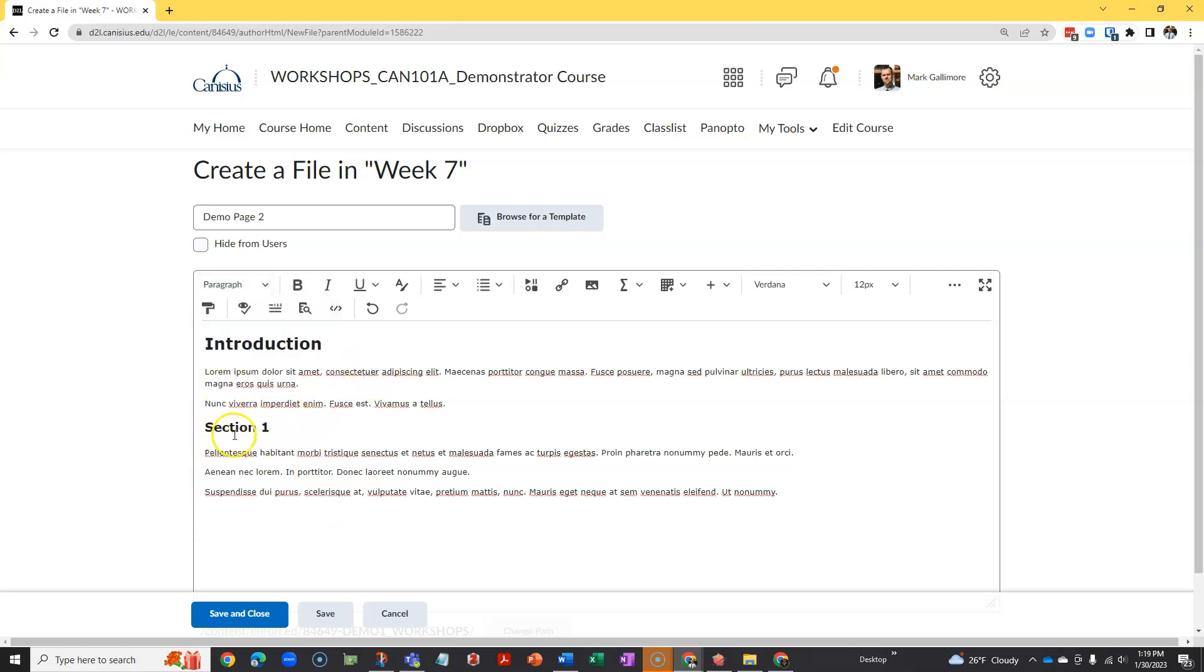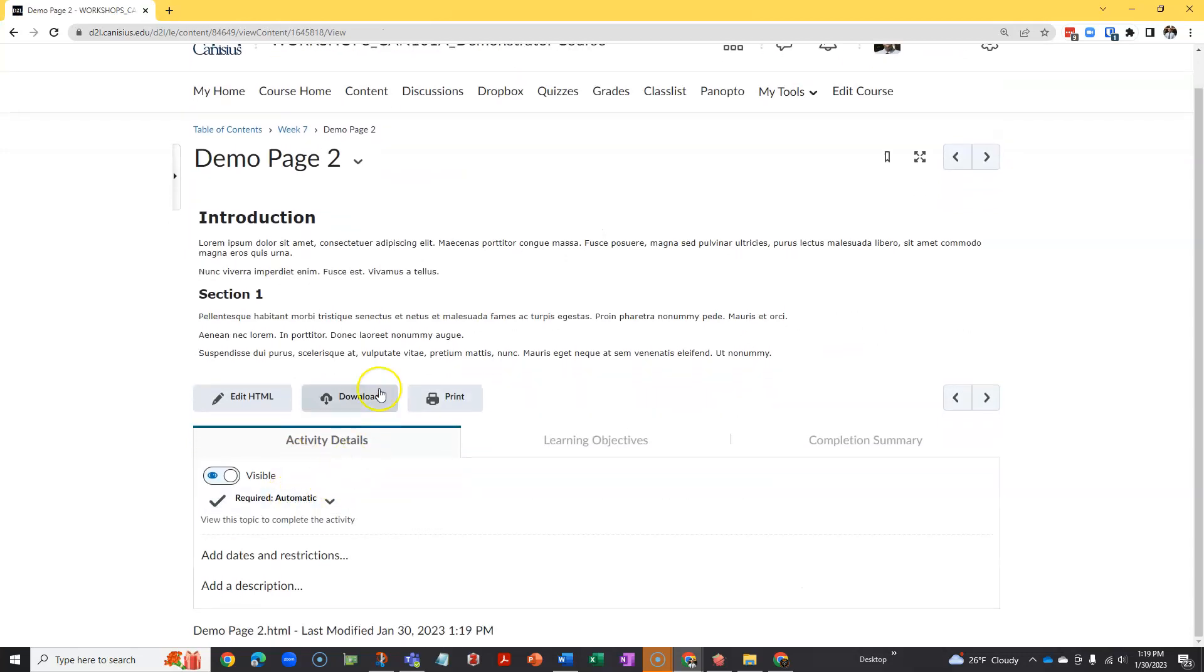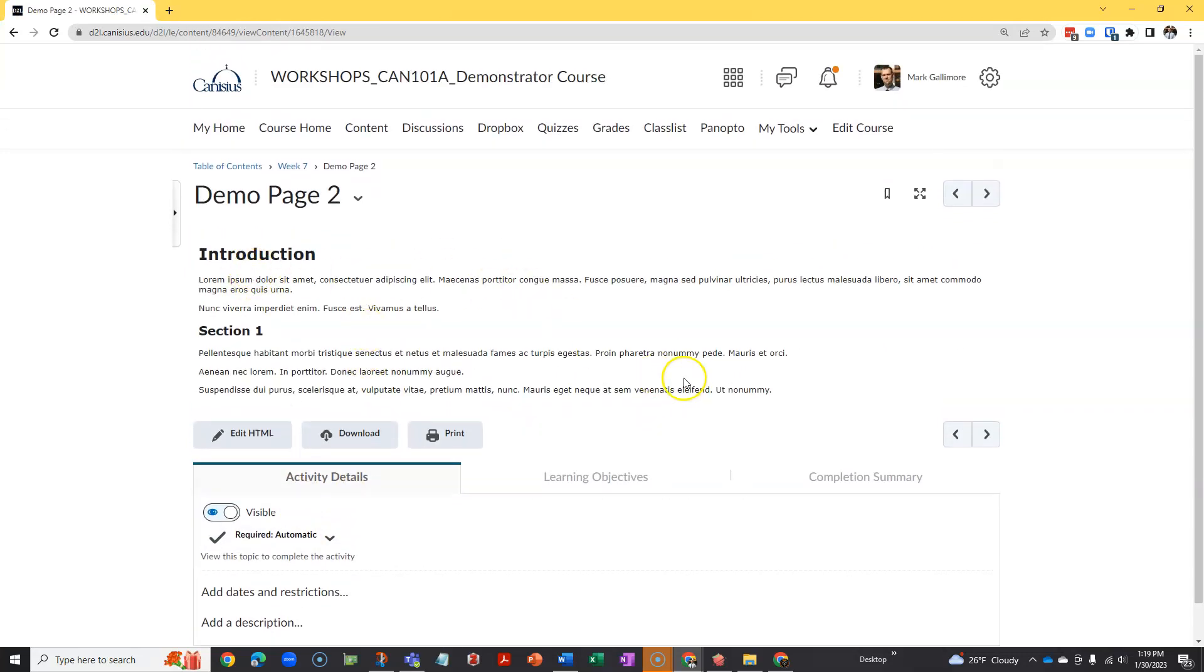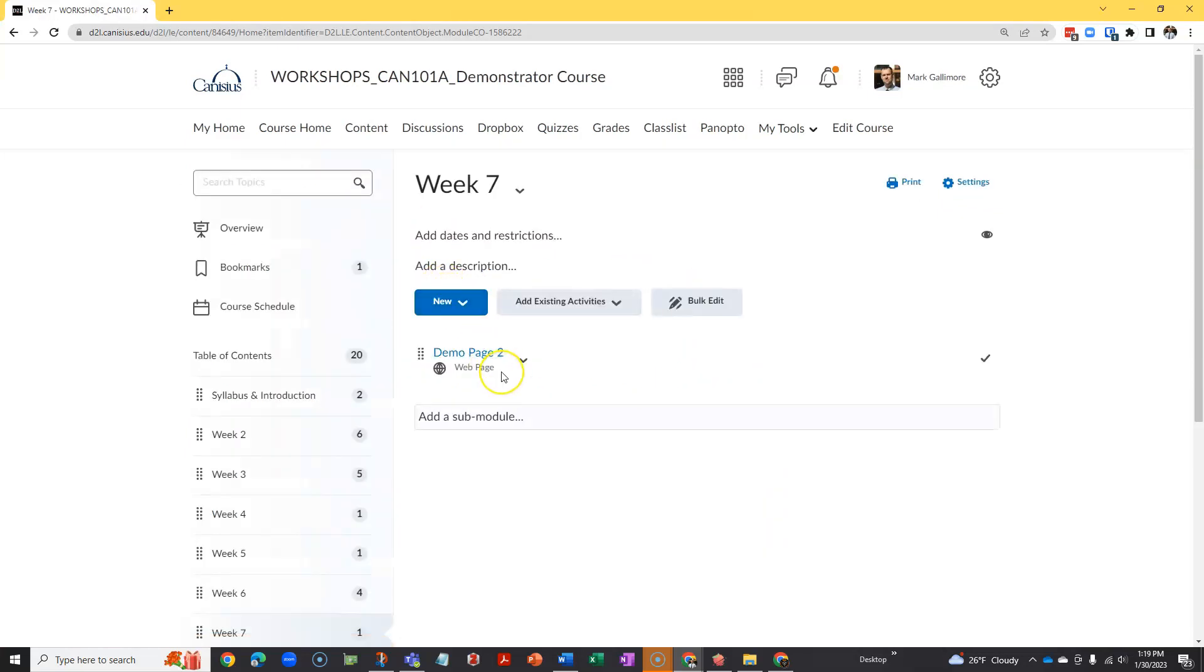When I'm finished adding the text I want to add, I simply click the blue save and close button in the bottom left. And you can see that D2L has created a simple text message, or web page, for my students. And I'll see it as a content topic in its parent module.